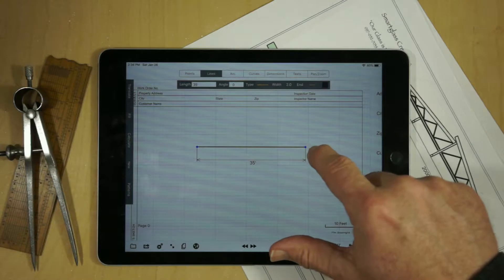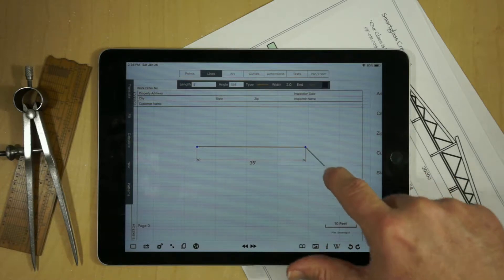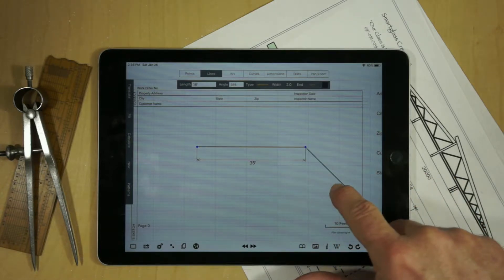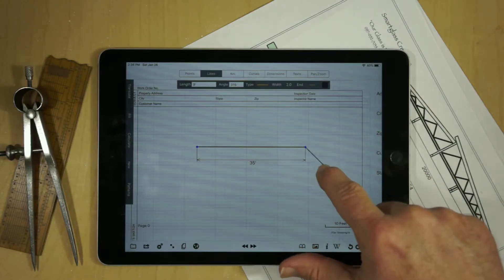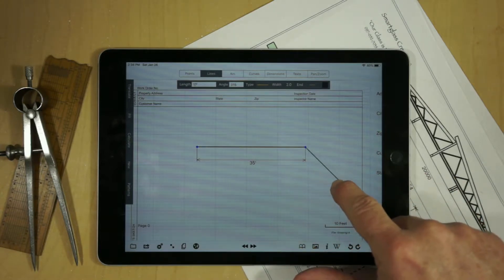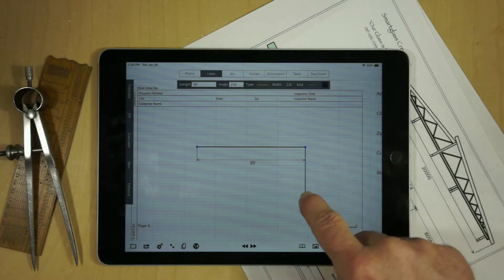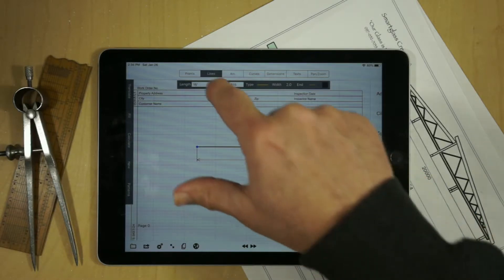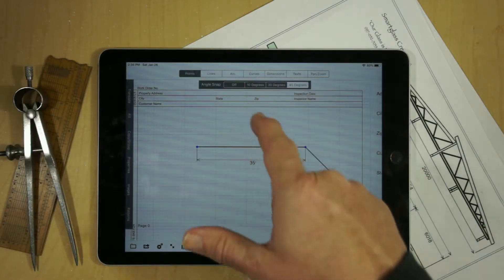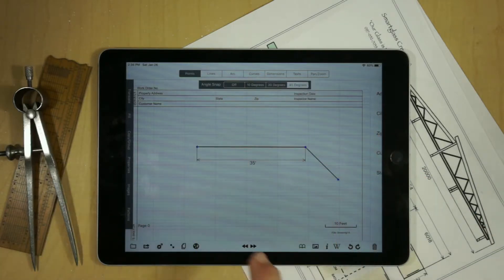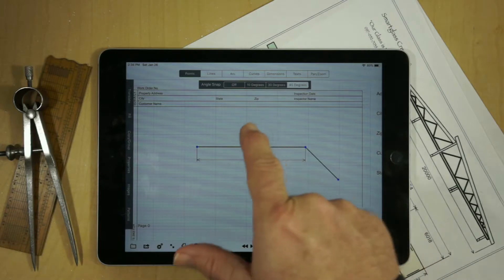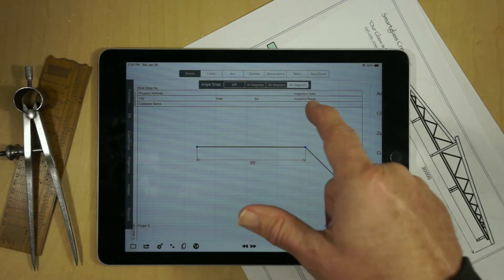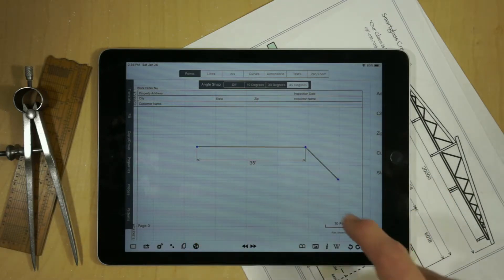If you select the endpoint of a line and drag, you'll see that a new line is created from that endpoint, and it's snapping at angles. That's controlled under Points in the Angle Snap setting, which can be set to off, 10, 30, or 45 degrees.